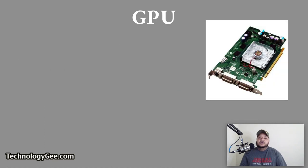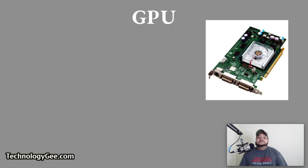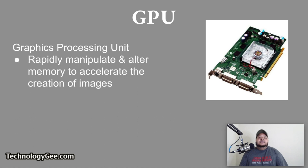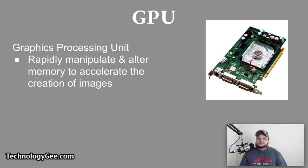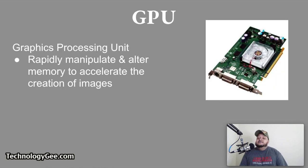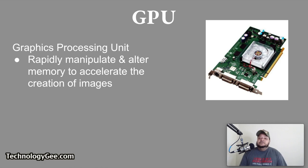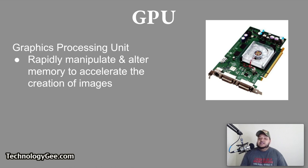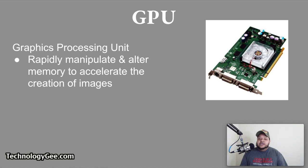The GPU basically rapidly manipulates and alters memory to accelerate the creation of images. So if you are a video gamer, this piece of technology is very important to you if you want your video games to flow smooth and efficiently and not be buffering or lagging.